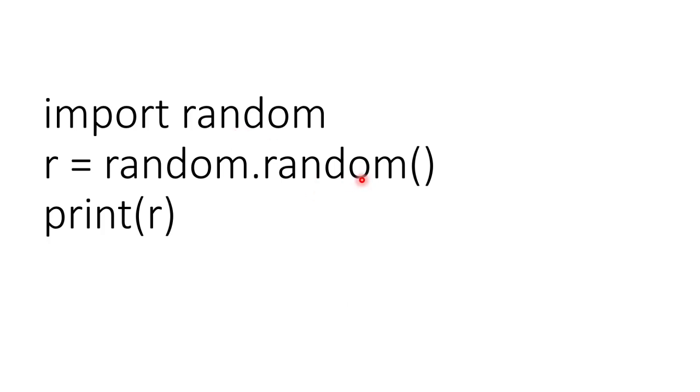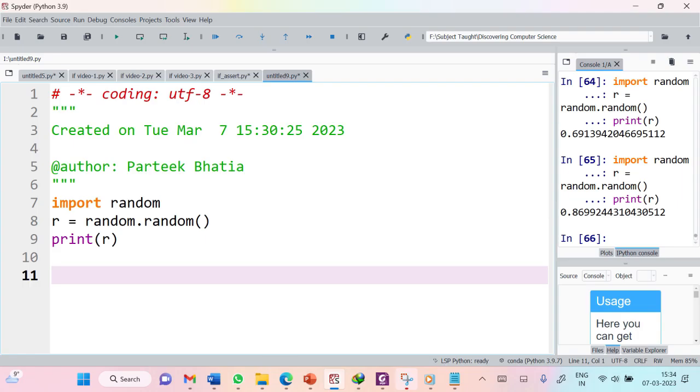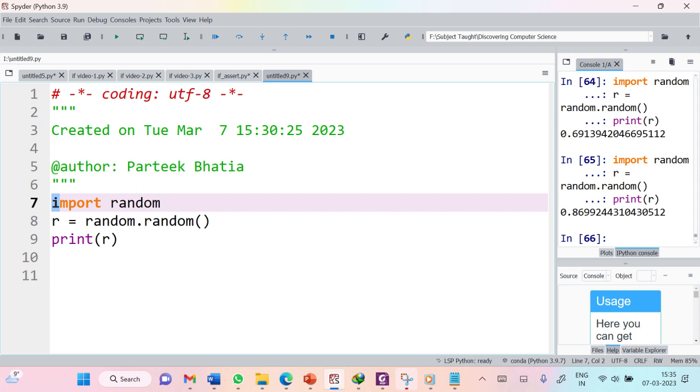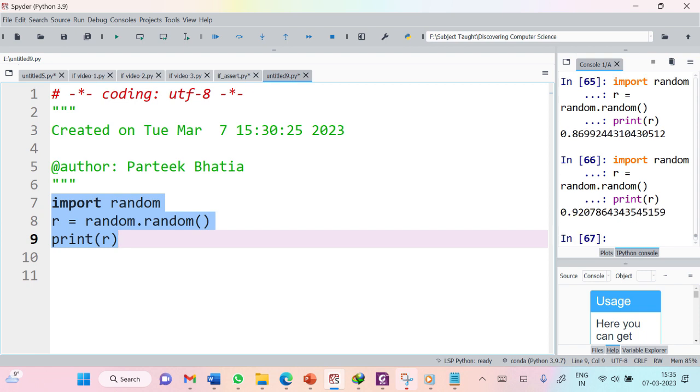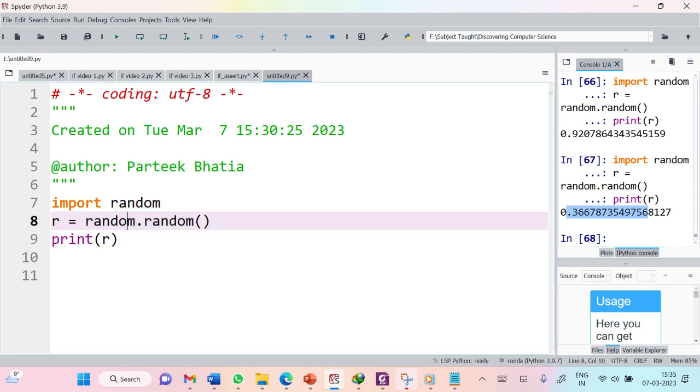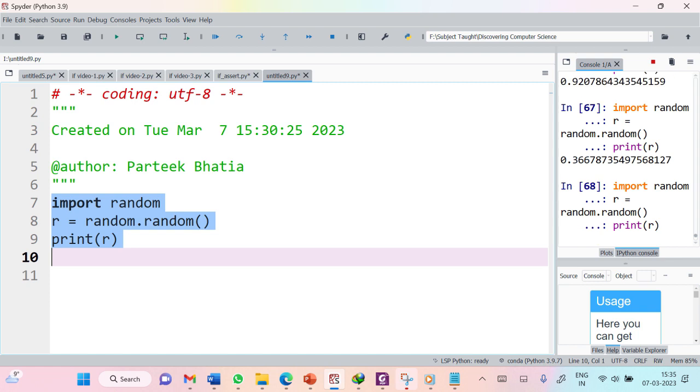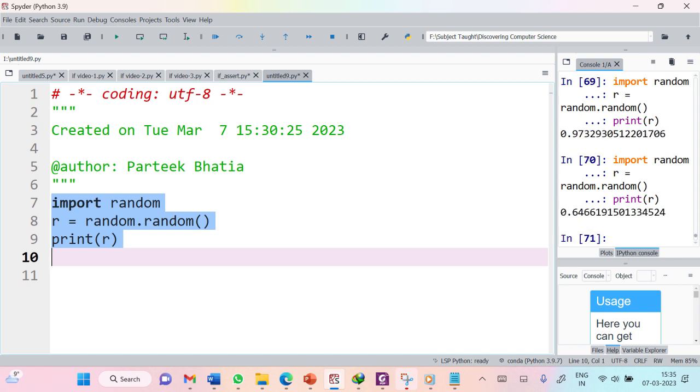I am storing this random number generated by this library in variable r, and then printing its value to check the random number generated by the system. Let us execute this code to see its output. So here you can see I have imported the random library, called function random(), stored this in variable r, and then printed its value. Every time I execute this code, I get a different random number.